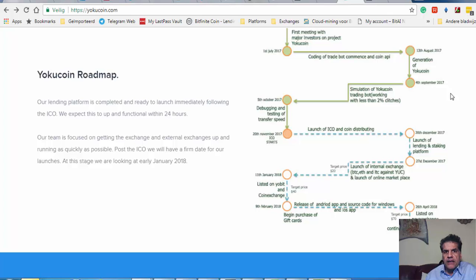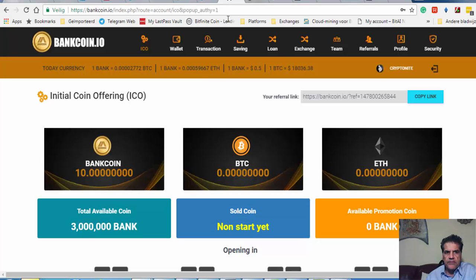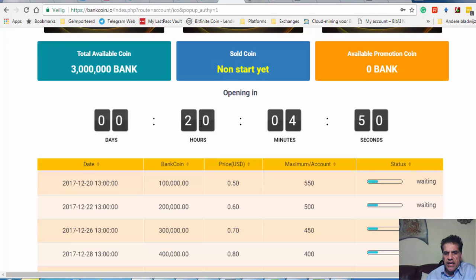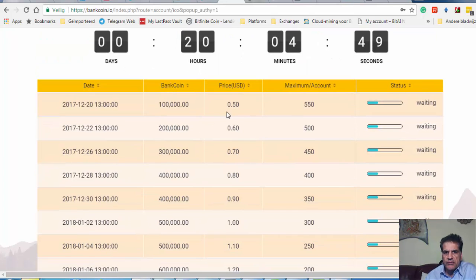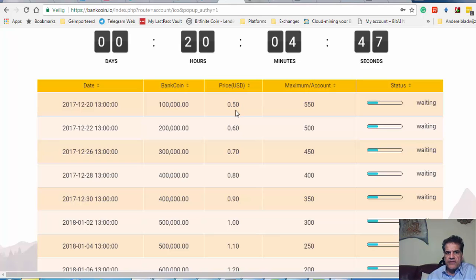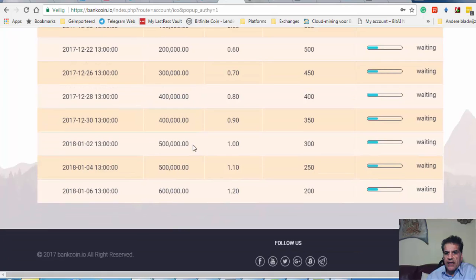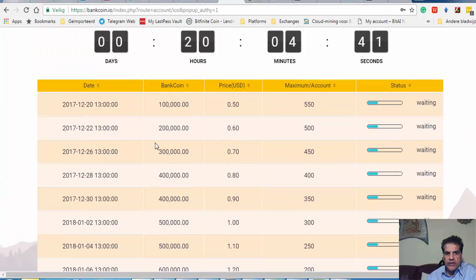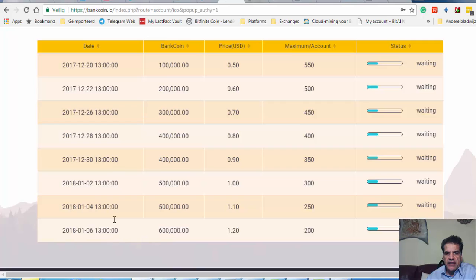The other thing I want to talk to you about is the bank coin that's going to start in 20 days, tomorrow it's going to start, and they're going to start with fifty cents. It's going to be really hot.